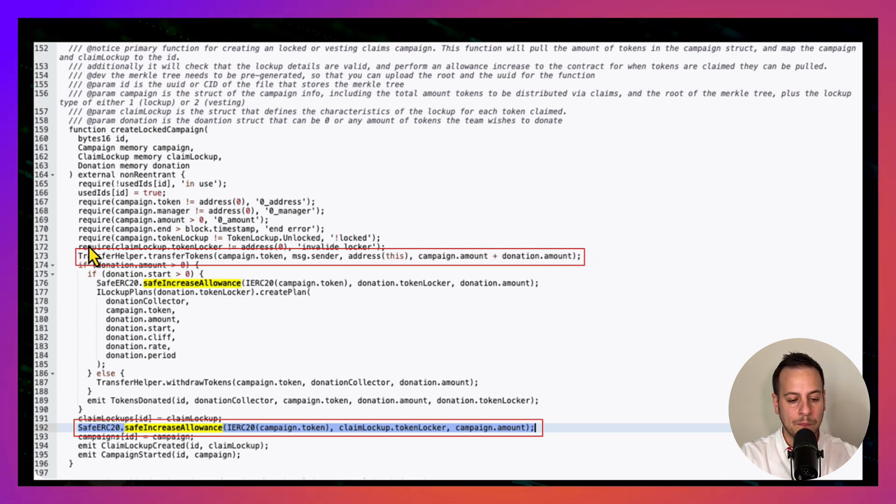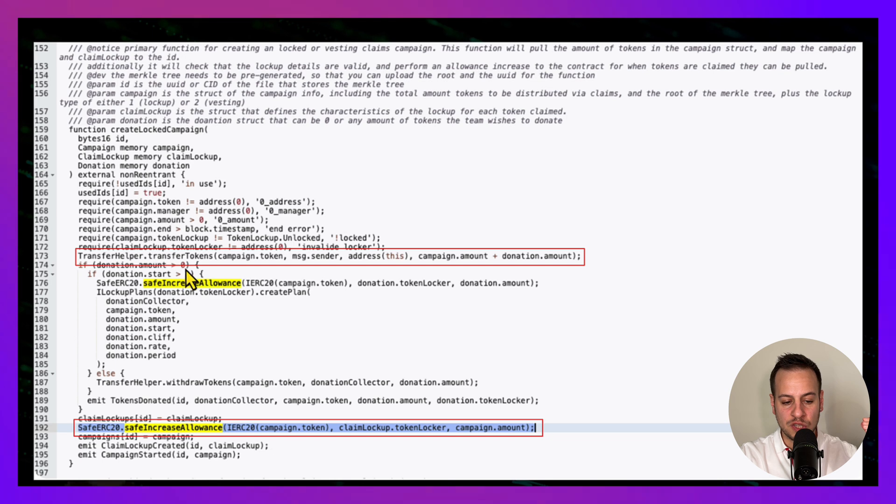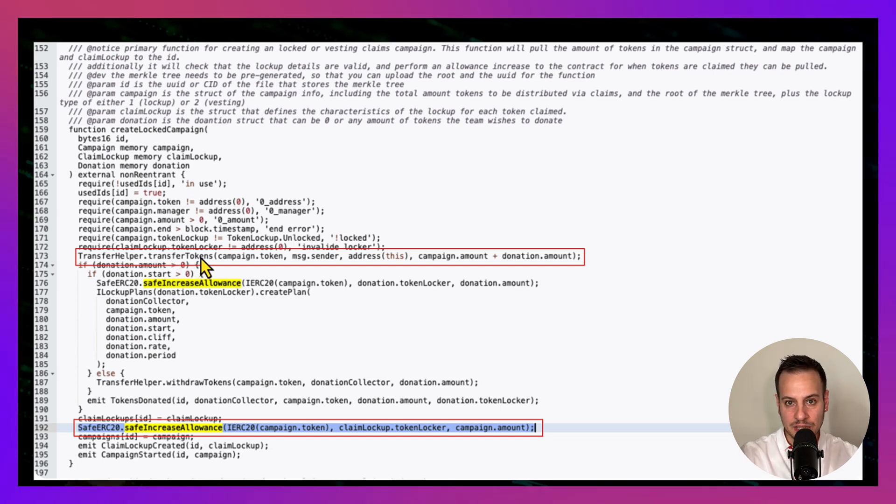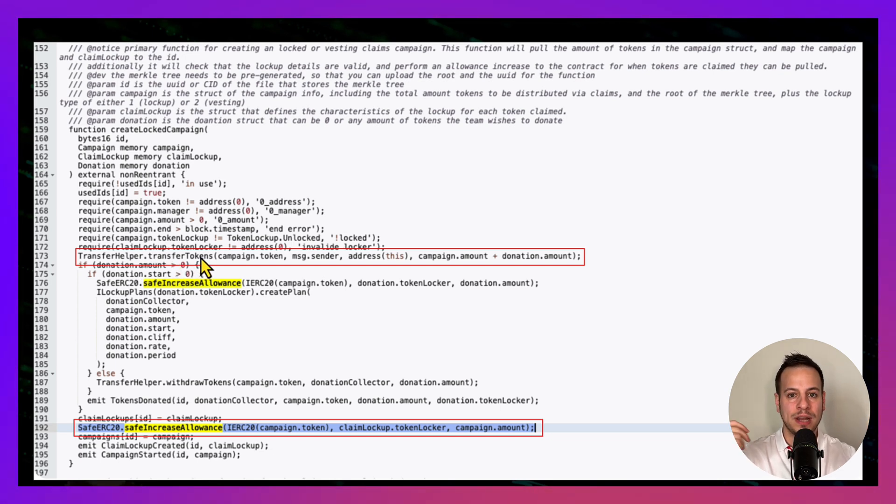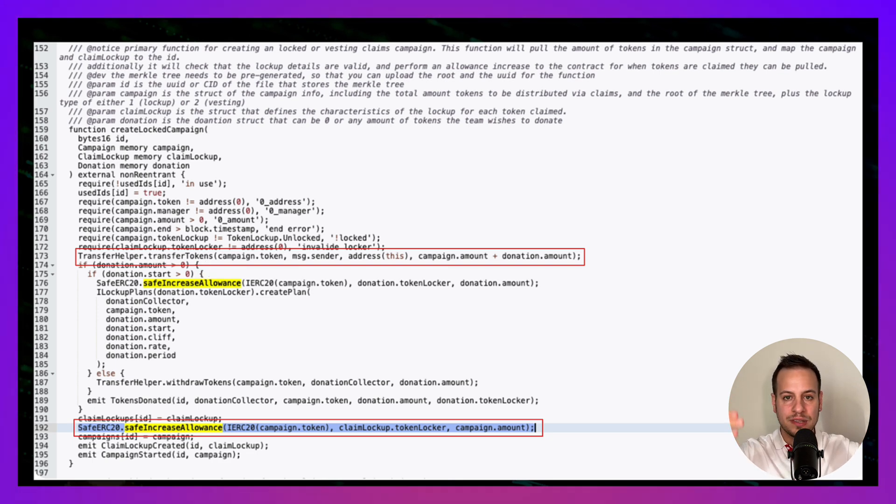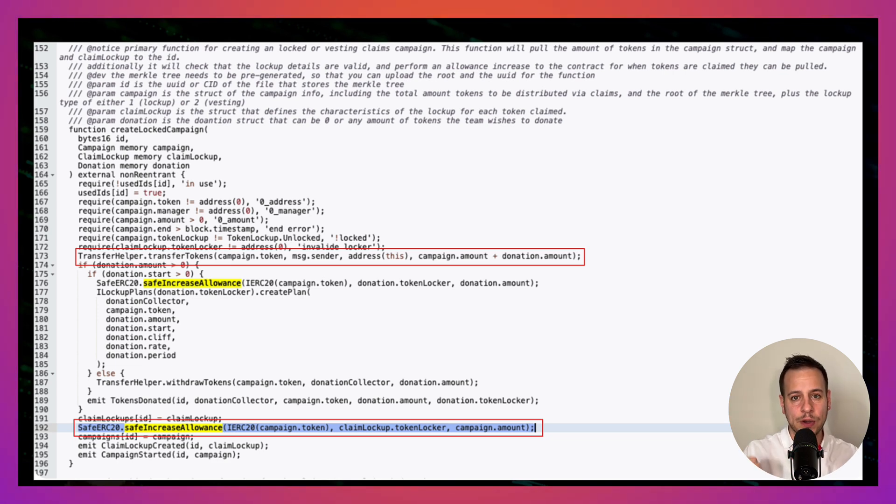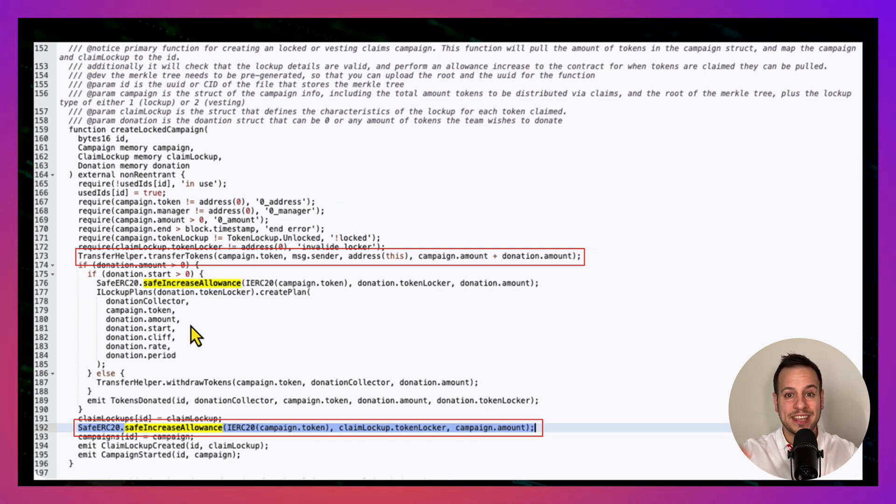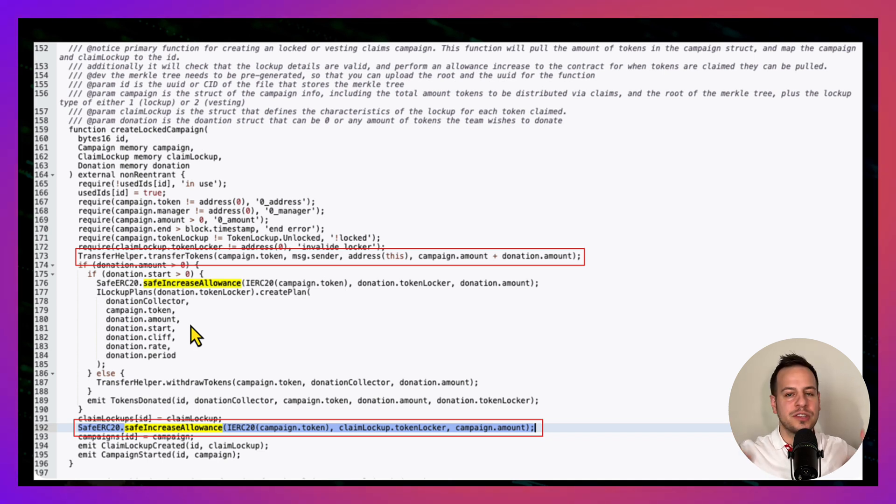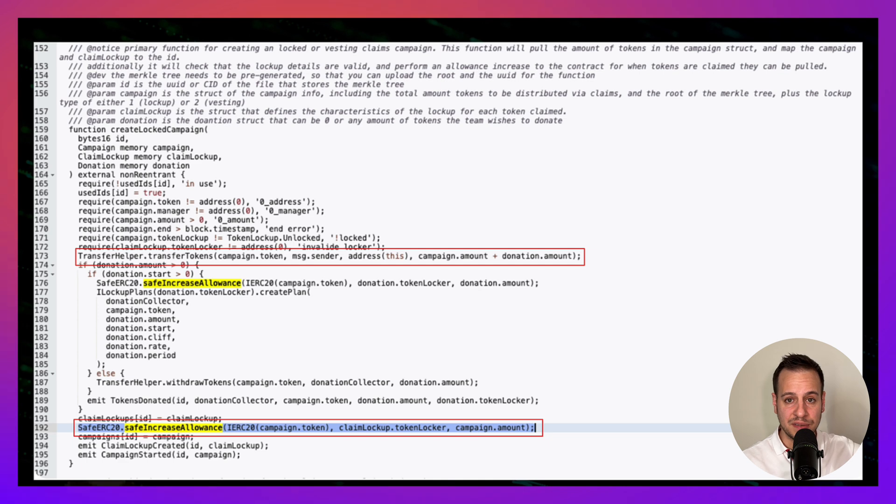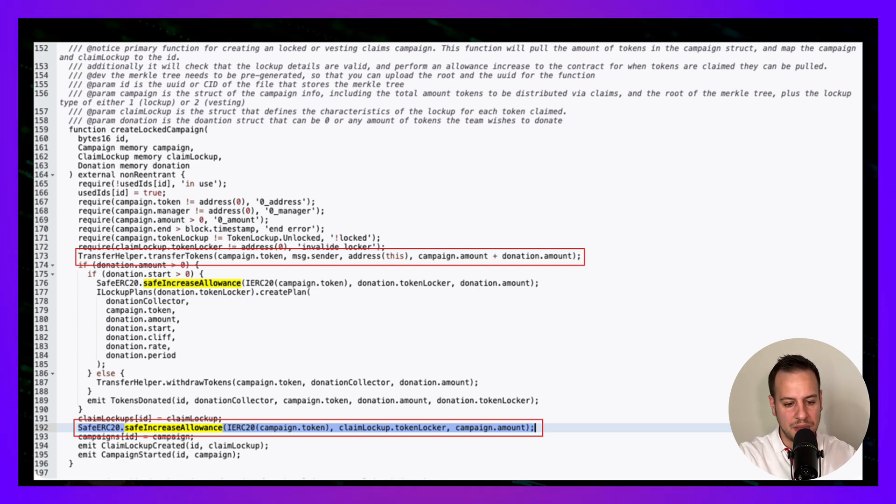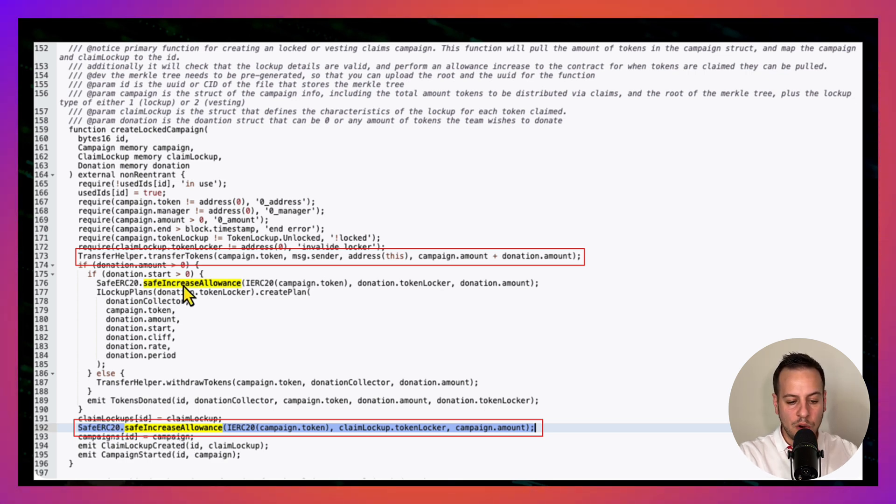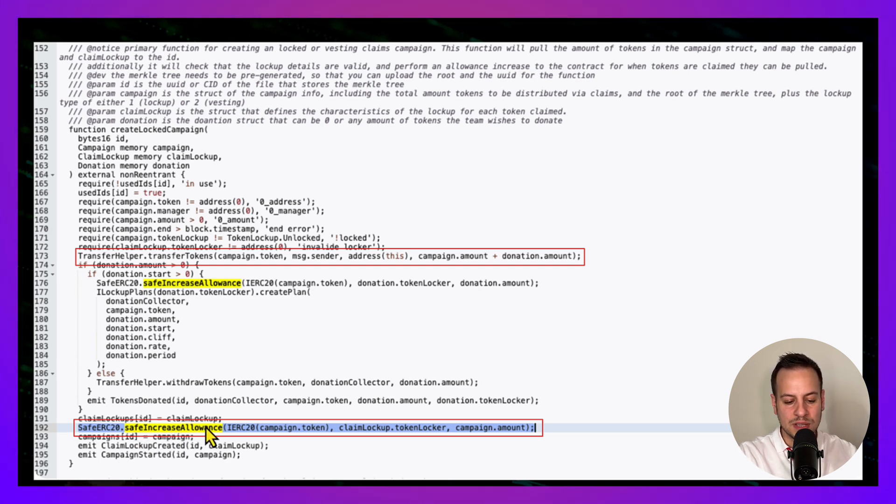Let's zoom in a bit to the same exact function, and we can see these two things that are marked with red squares. The first one is transfer tokens. When a team member creates a campaign to distribute tokens, first this createLockedCampaign increase campaign smart contract is trying to take the tokens from the one who created the campaign. This exact smart contract accumulates a lot of tokens that are about to be distributed—it could be USDC tokens, it could be protocol specific tokens, it could be ETH and so on, wrapped ETH. This contract is very valuable; it holds a lot of tokens. Then you can see the donation thing and also the campaign thing—these two amounts are being approved.